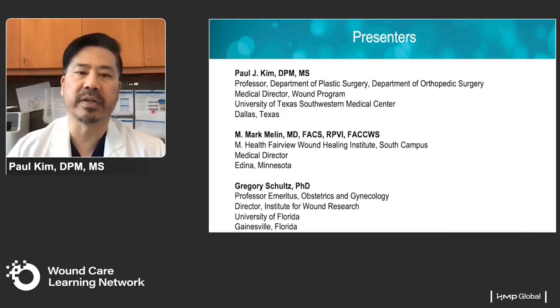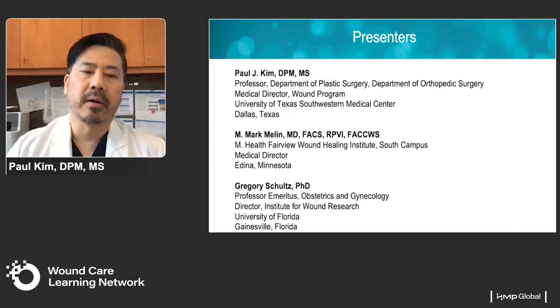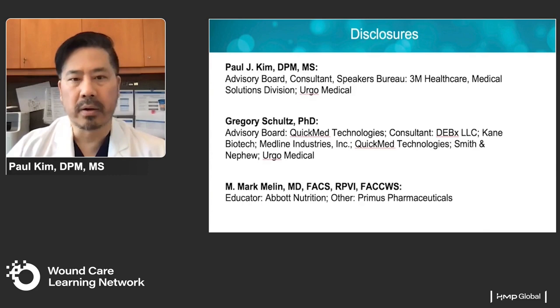I'm joined by two of my colleagues: Dr. Greg Schultz, who is a professor at the University of Florida, and also Dr. Mark Mellon, who is a surgeon at Fairview Health Services Wound Healing Institute.